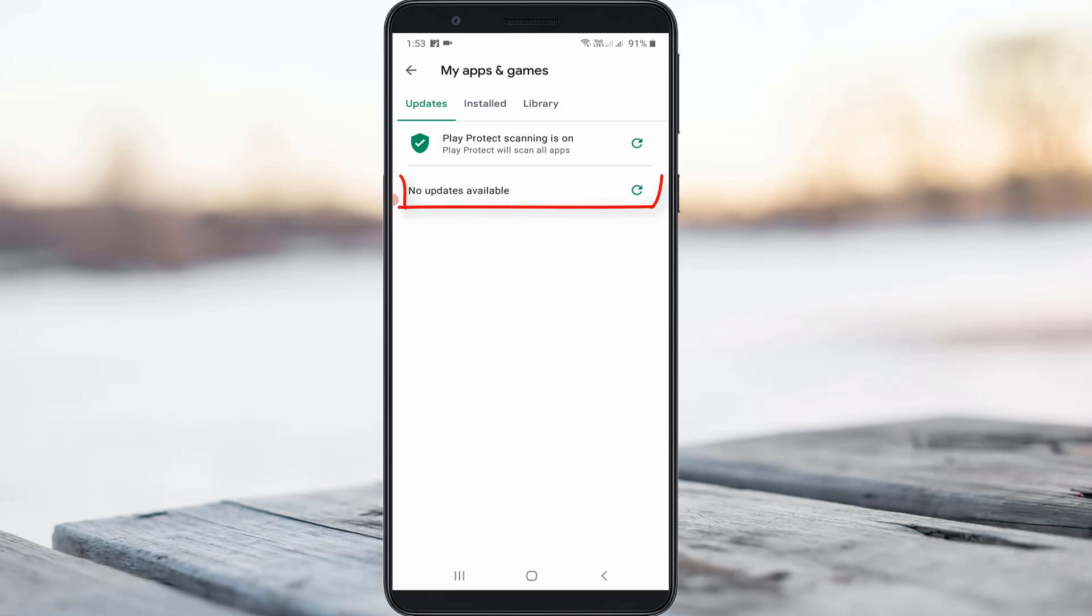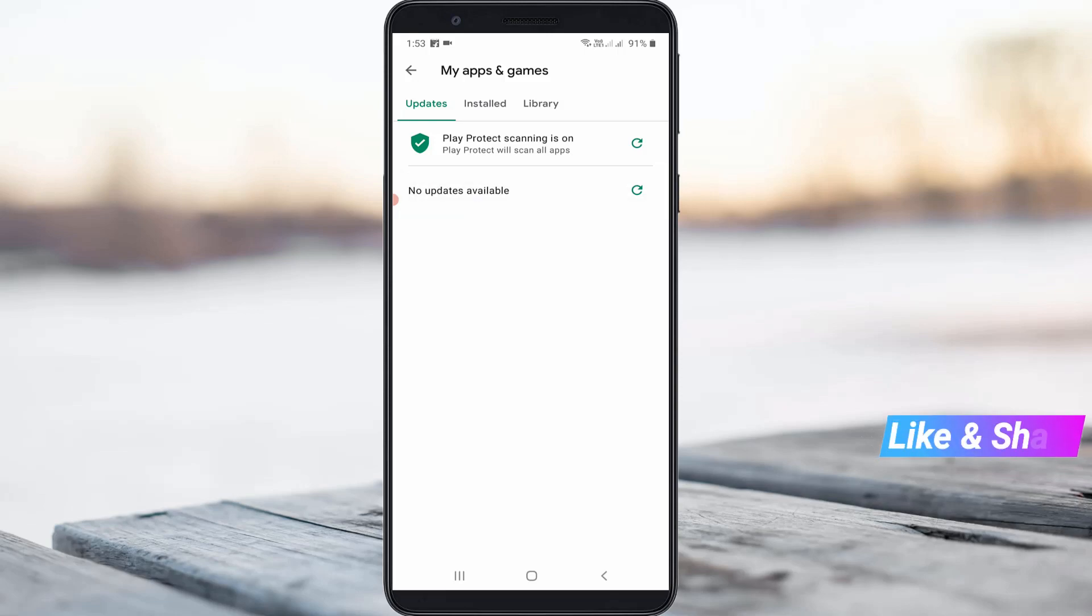But friends, now this time it works very smoothly and it shows no updates available. So all my Play Store apps are up to date and also the previously occurred error message is gone.